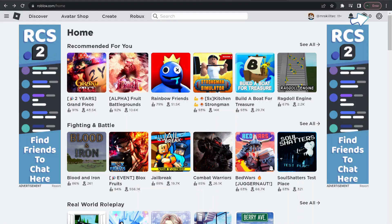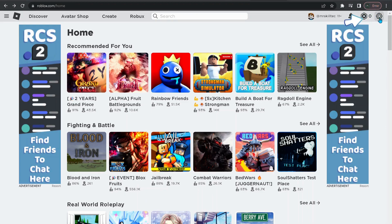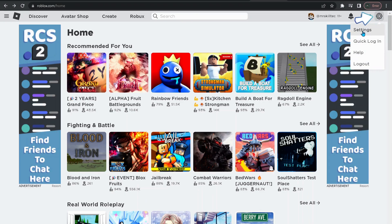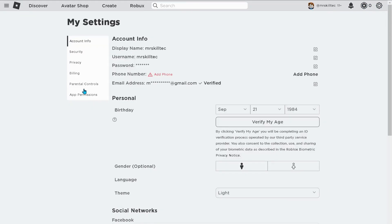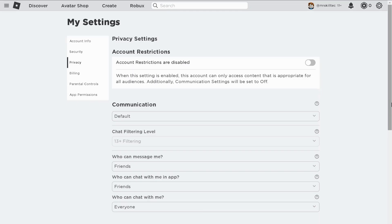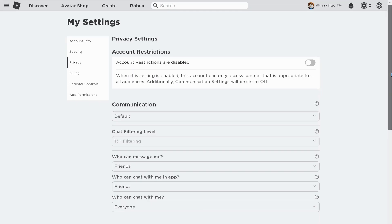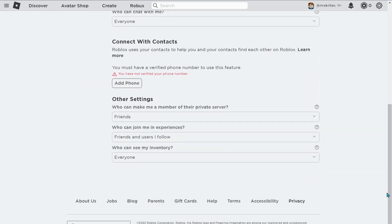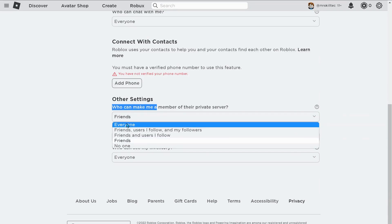The next solution is to give permission in Roblox account. Click on Settings, then on the left menu click on Privacy. Scroll down to the bottom of the page, and where it says 'You can make me a member,' change it to 'Everyone.'